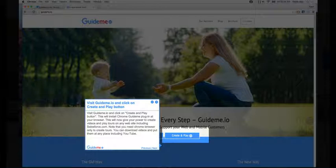This will now give you power to create videos and play tours on any website including salesforce.com. Note that you need Chrome browser only to create tours. You can download videos and put them anywhere including YouTube.